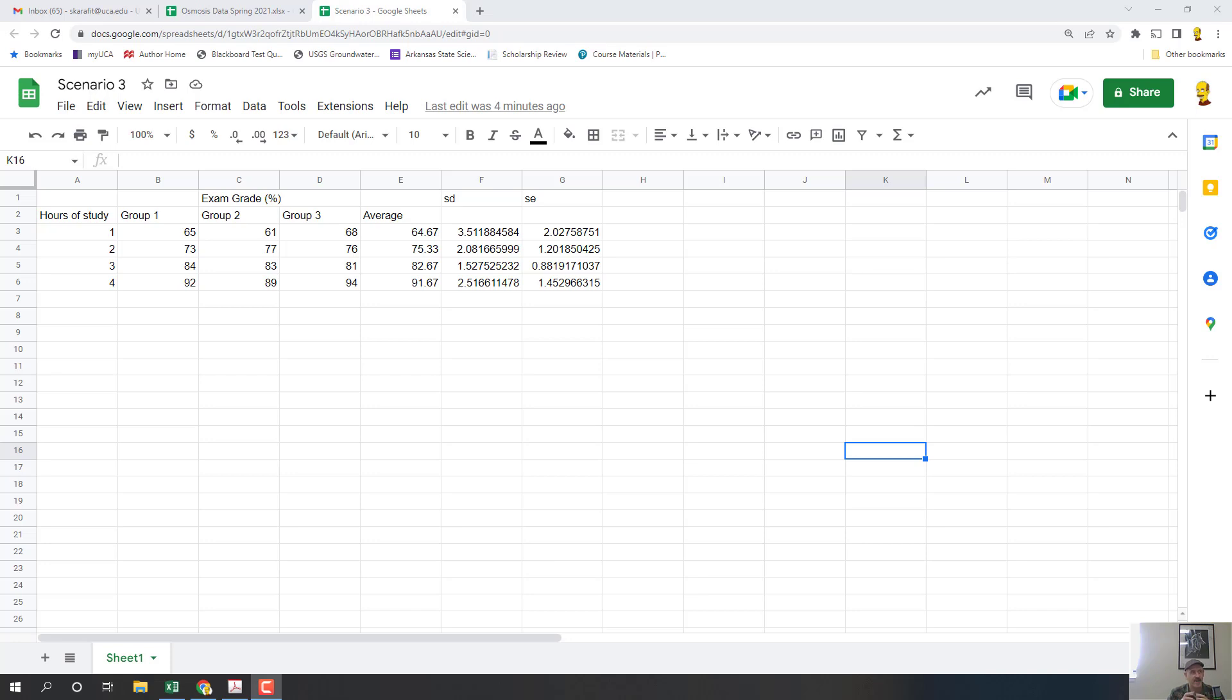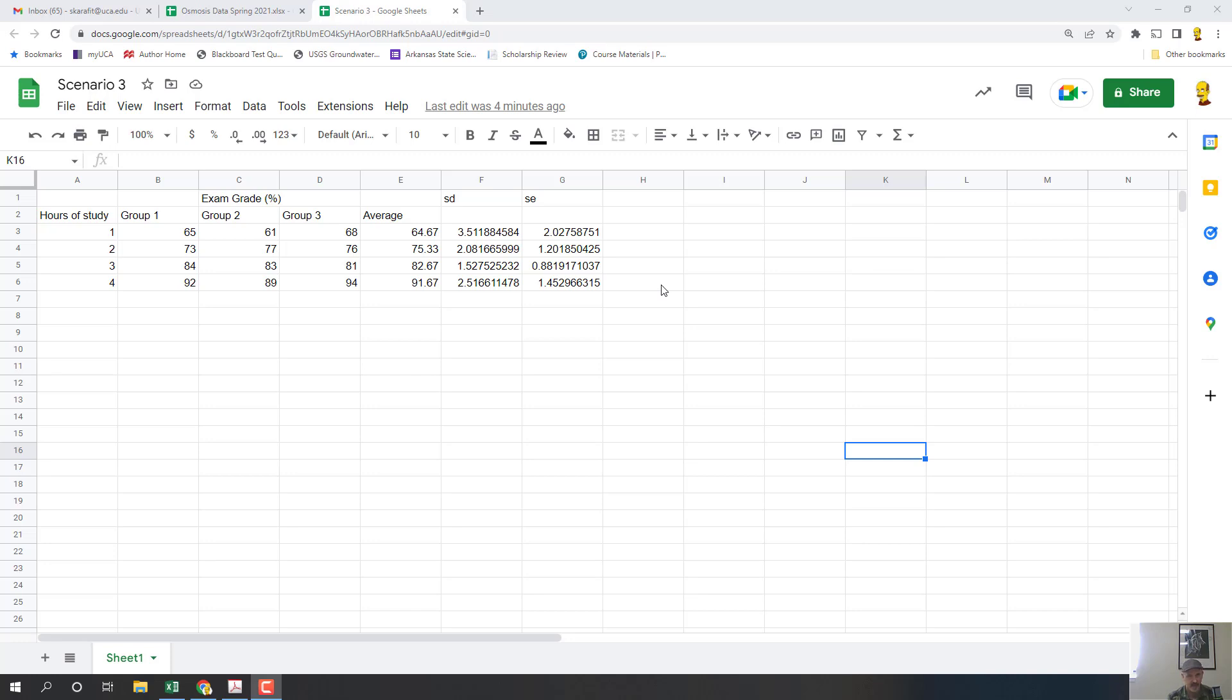Now on the screen I have an example from lab one of scenario three and I have already calculated the average, standard deviation, and standard error. If you don't know how to do that, watch one of my Excel tutorials on the lab website. It works the same way in Sheets as it does in Excel.